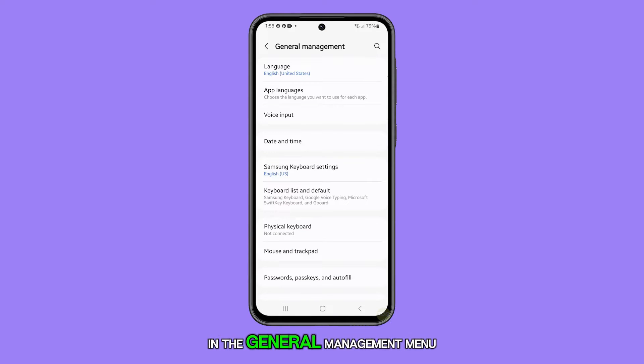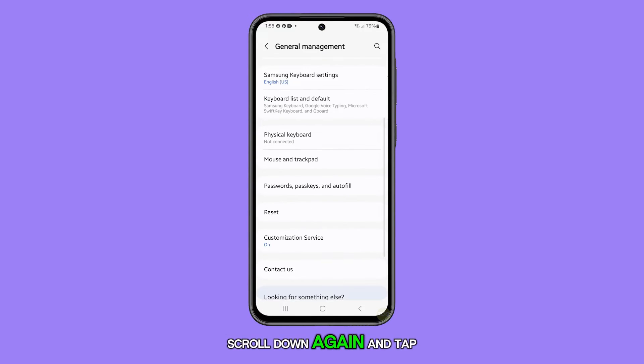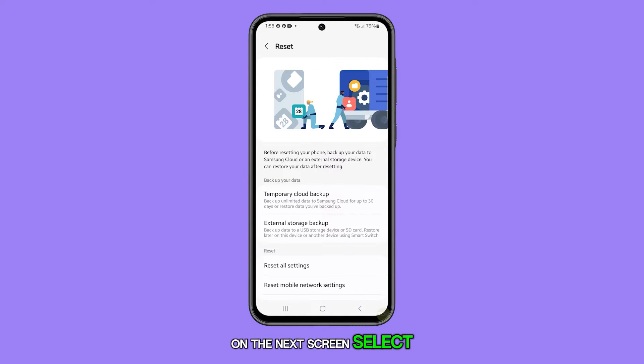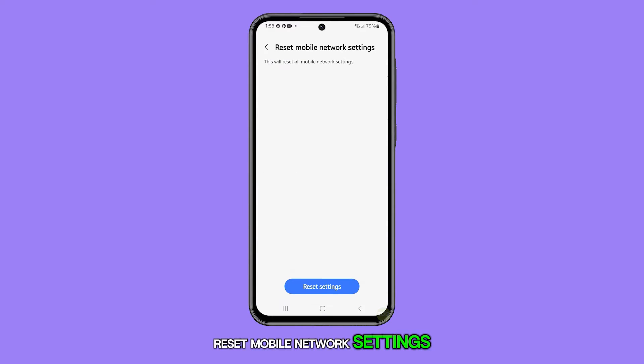In the General Management menu, scroll down again and tap on Reset. On the next screen, select Reset Mobile Network Settings.